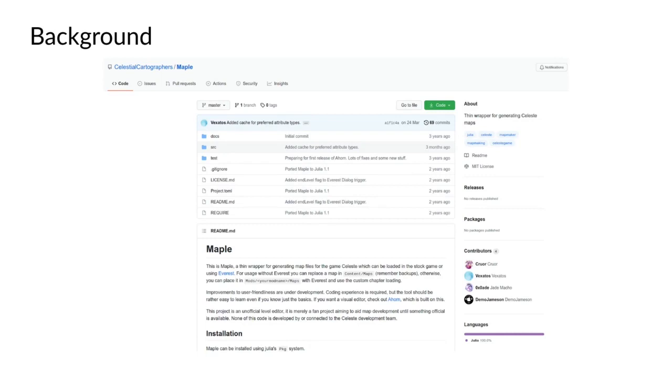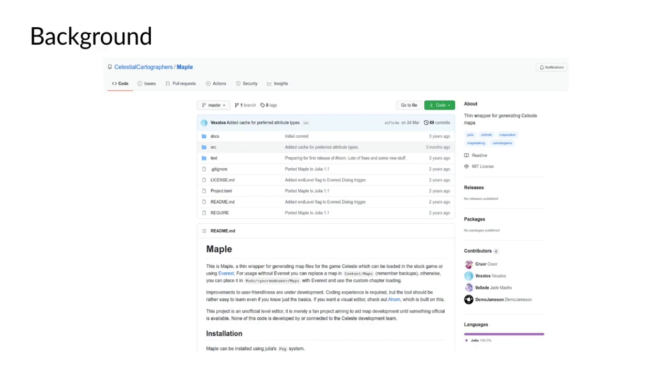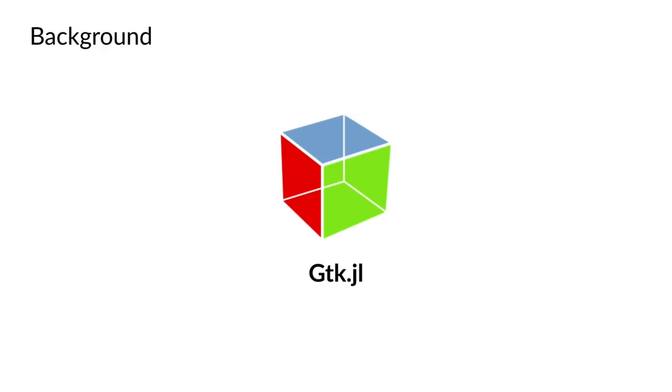Maple is a very simple layer for the map encoder and decoder. But the Celeste community, even though they just got custom levels, they weren't really keen to code levels. They wanted a more visual approach. So we started working on a frontend for Maple, which was also written in Julia. We looked around for the options at the time, and there weren't really many in 2018. But we settled with gtk.jl.